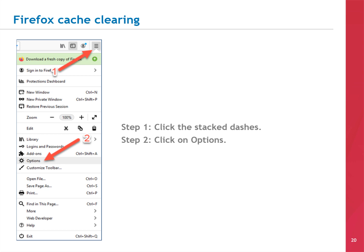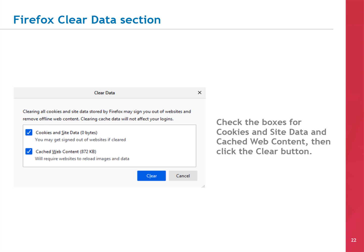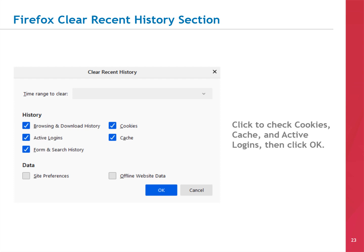Here's what this will look like on your screen. In the upper right-hand corner, click the three stacked dashes, then choose OPTIONS next to the GEAR icon. Click on PRIVACY & SECURITY in the left-hand menu. Scroll to COOKIES & SITE DATA and click the CLEAR DATA button. Then scroll to HISTORY and click the CLEAR HISTORY button. In the CLEAR DATA menu, check the boxes for COOKIES & SITE DATA and CACHED WEB CONTENT, then click the CLEAR button. In the CLEAR RECENT HISTORY menu, check the boxes for COOKIES, CACHE, and ACTIVE LOGINS, then click the OK button.